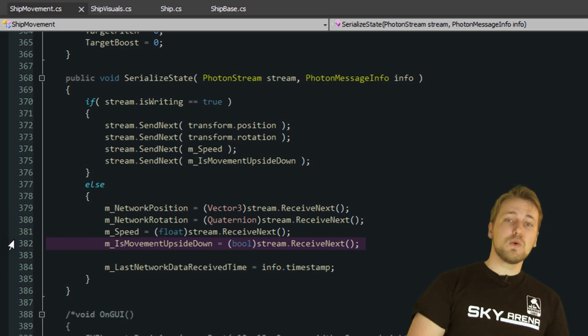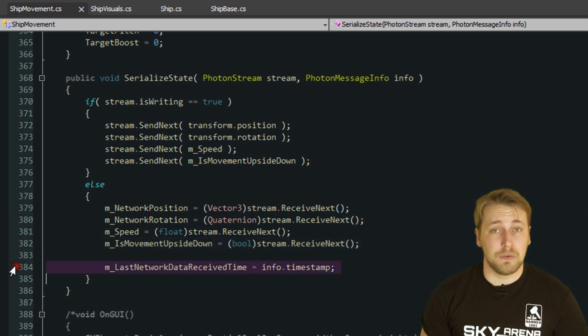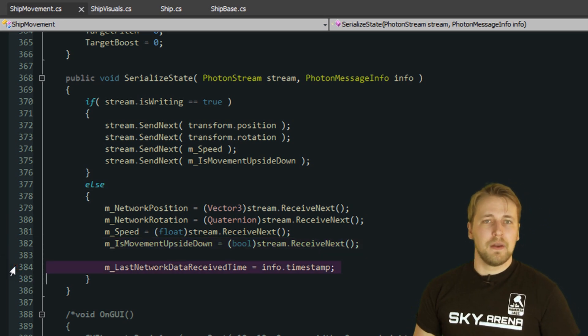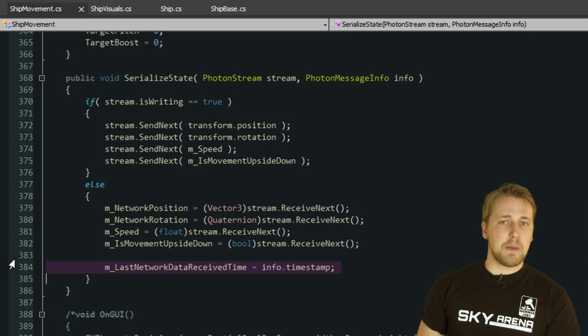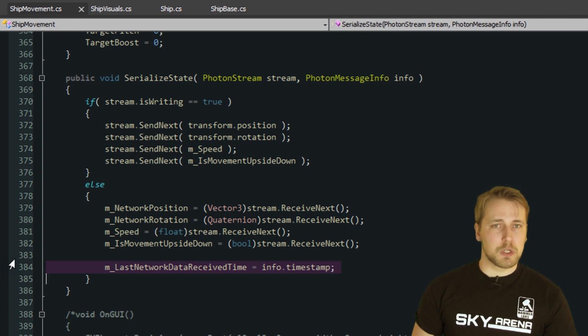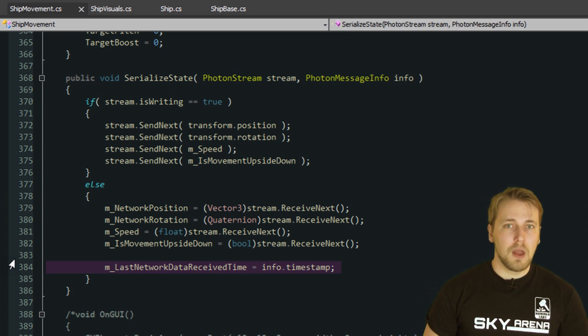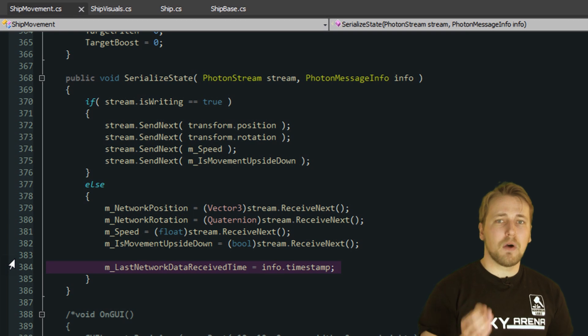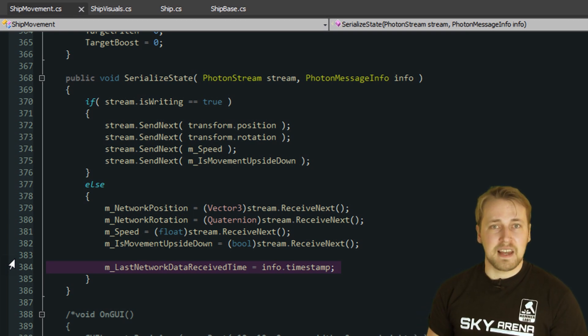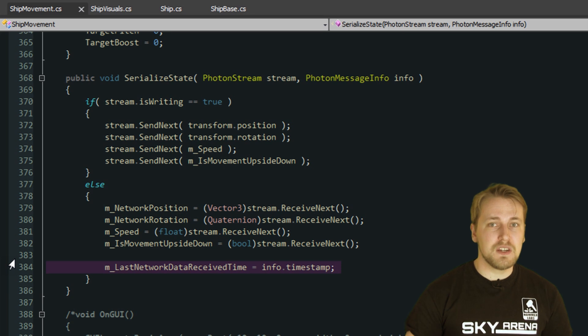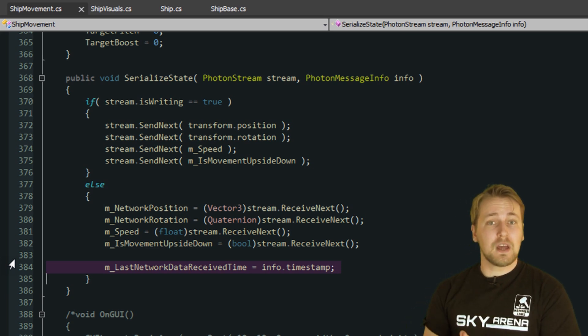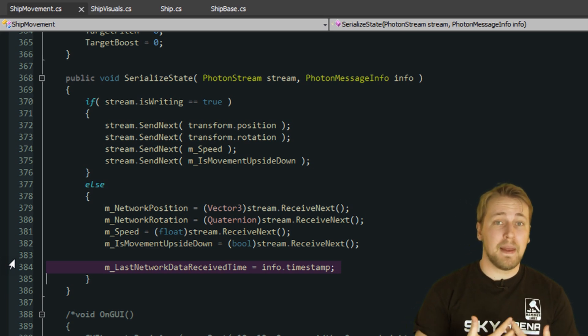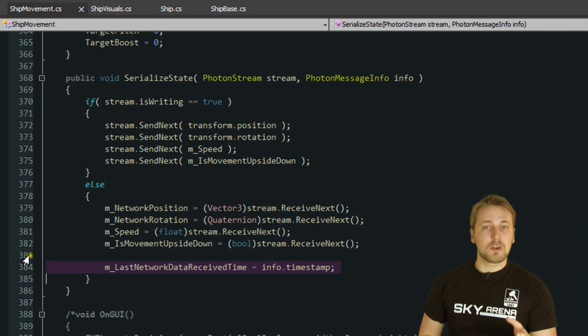And finally we save the timestamp of the Photon message info. Note that we are not saving the current timestamp of the local simulation, which would be PhotonNetwork.time, but the timestamp of when the package was sent. When we get this data, it is already out of date and we need to know when the received position was correct, so that we can determine where the player actually is at this moment.